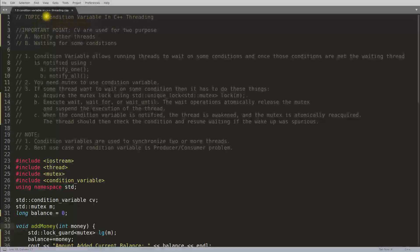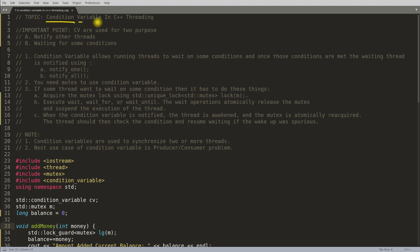Hello friends, this is Rupesh and you are watching CBP Nuts video series on C++ threading. This video is about condition variables, which is a very important topic if you want to synchronize your threads on some conditions.